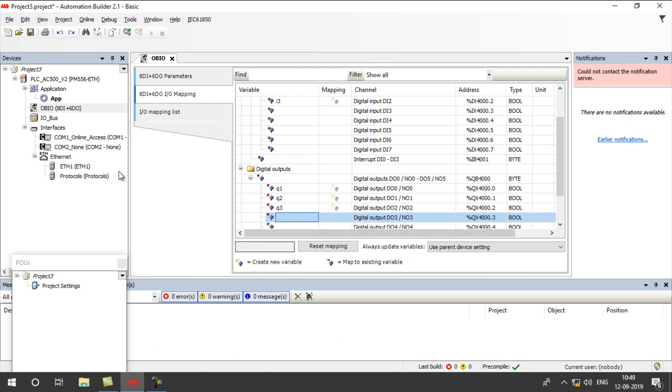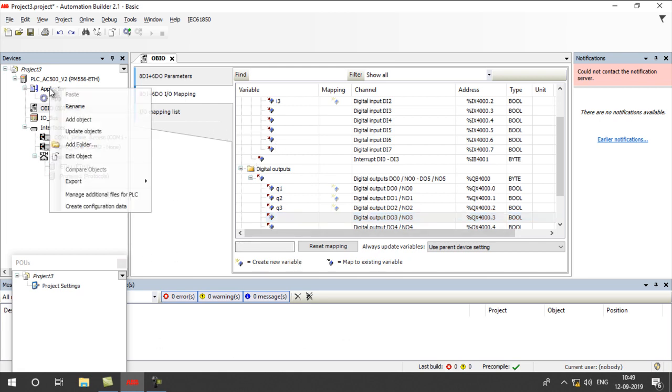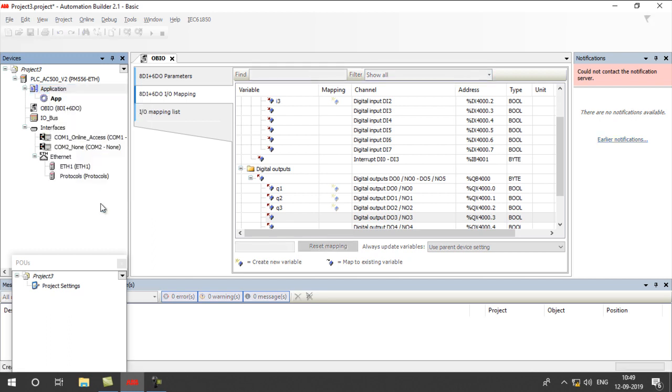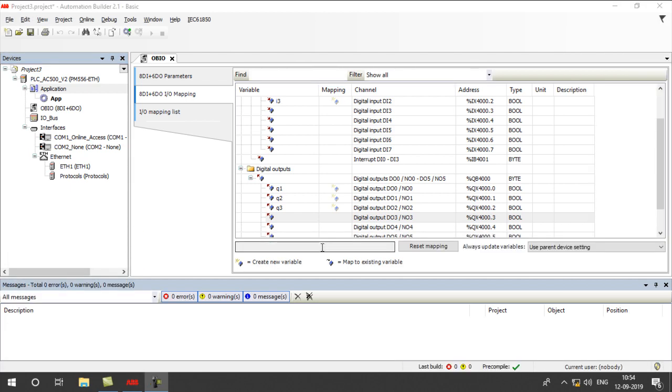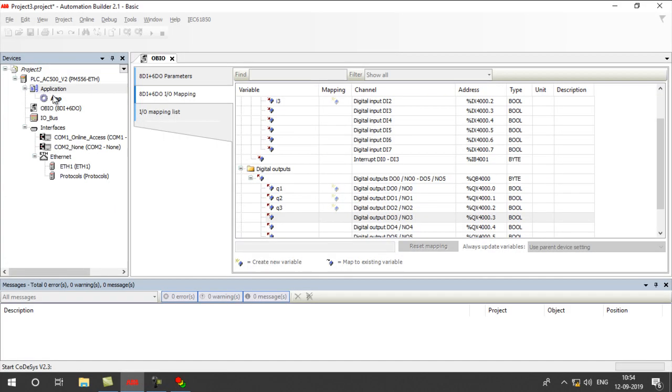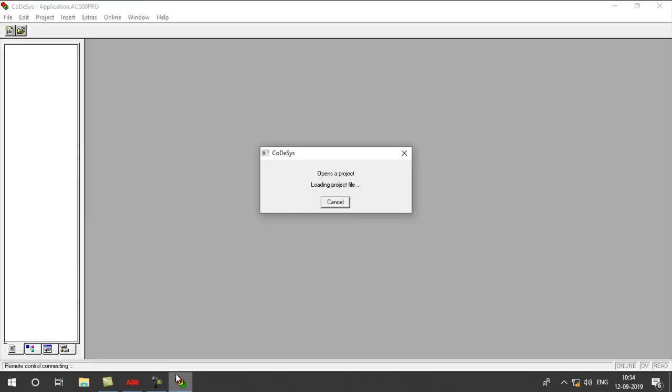After configuring this, right-click on Application, Create Configuration Data. Double-click on Application, CodeUses will open automatically.